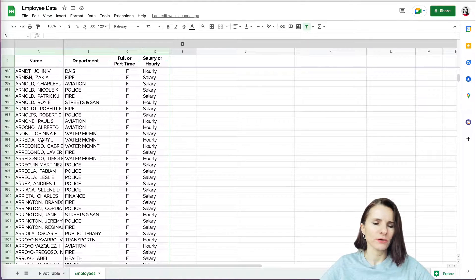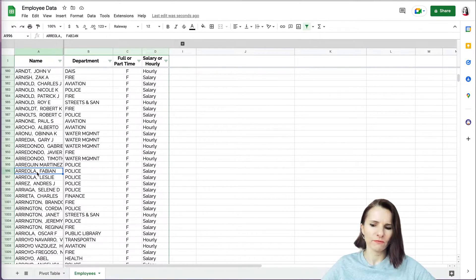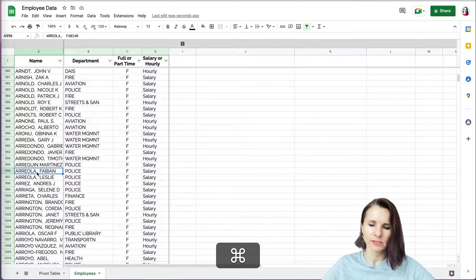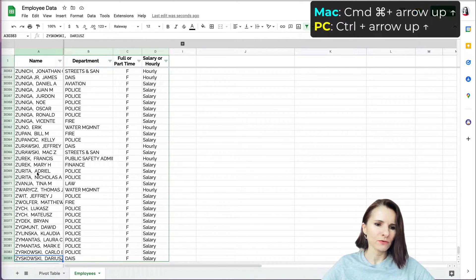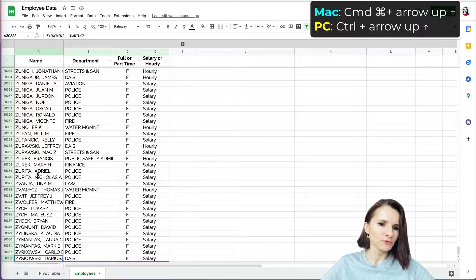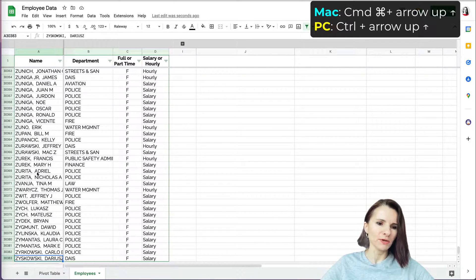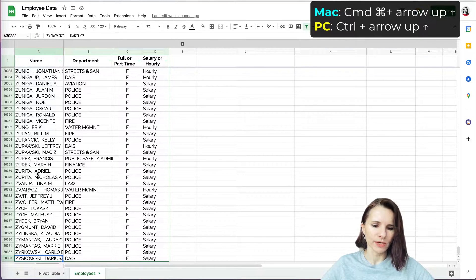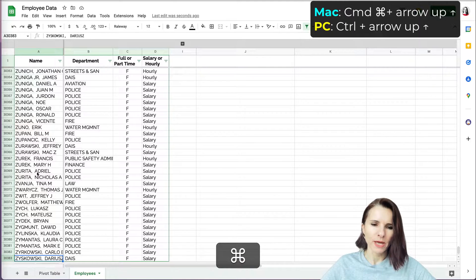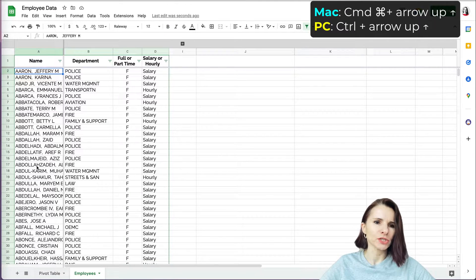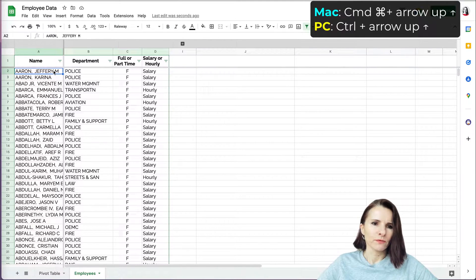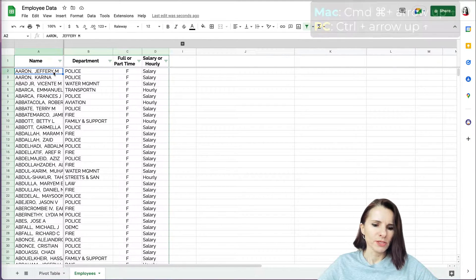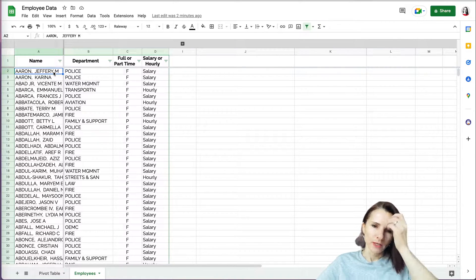So I have a list here of employees and you can see it's very long. If I click command arrow down, I can scroll down to the last row, which is 30,383. So this is a huge database of employees. If I click command arrow up, I can go to the very top. And that's for Mac, for PC you have control and then the arrows.